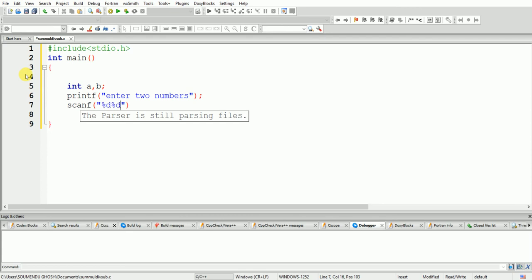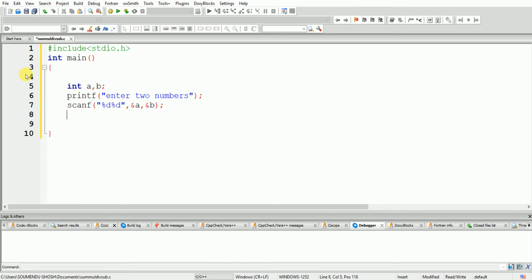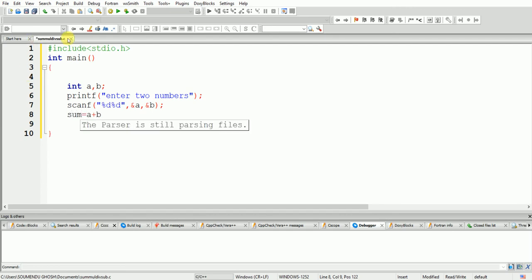Between the two %d format specifiers, a comma in the format string would be wrong. In the scanf address list, a comma between &a and &b is correct. Now what we have to do is compute a plus b, and put the result in a variable — suppose sum equals a plus b.